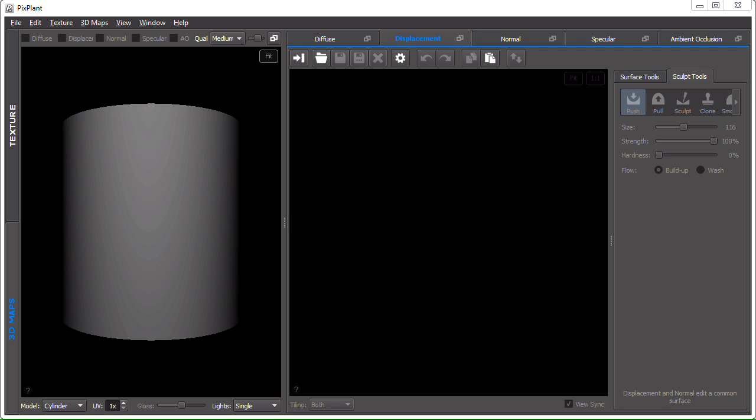In this PixPlant walkthrough, we'll be seeing how to transform a photo into seamlessly tiled 3D maps. I have to apologize because, unfortunately, some of the interaction you'll be seeing in this video is not very smooth due to the screen recording software. You'll find that if you run PixPlant, you'll see the 3D rendering is much faster than in this walkthrough. Sorry about that.